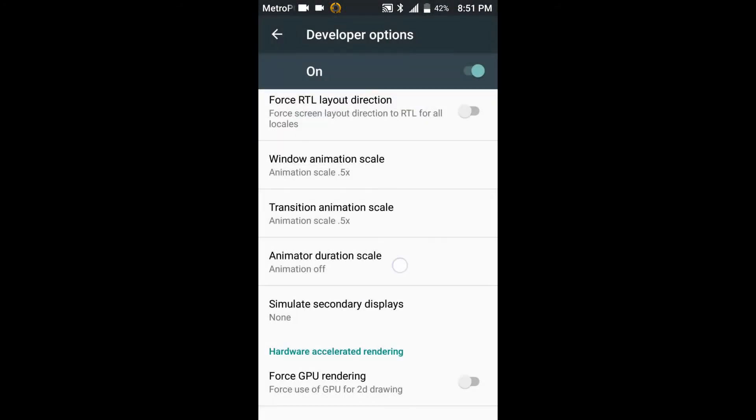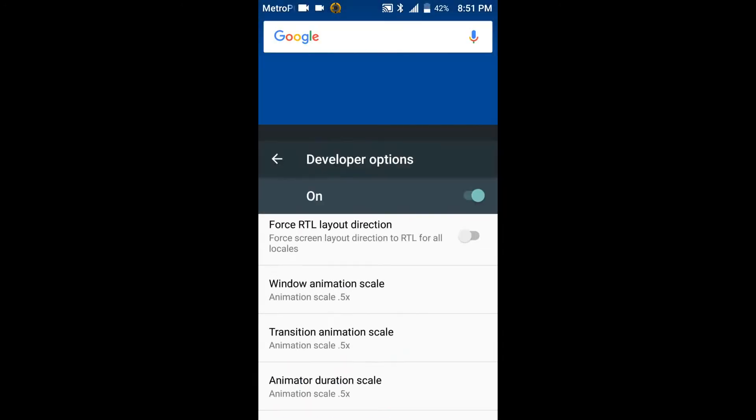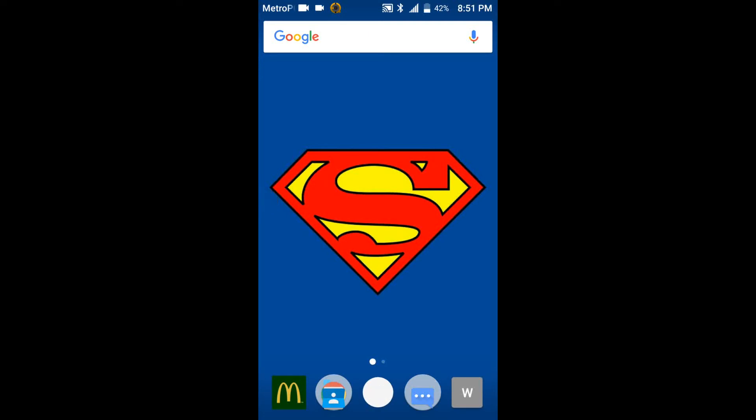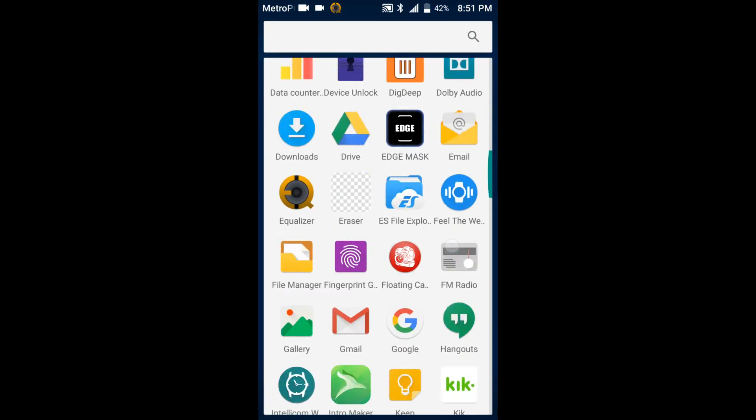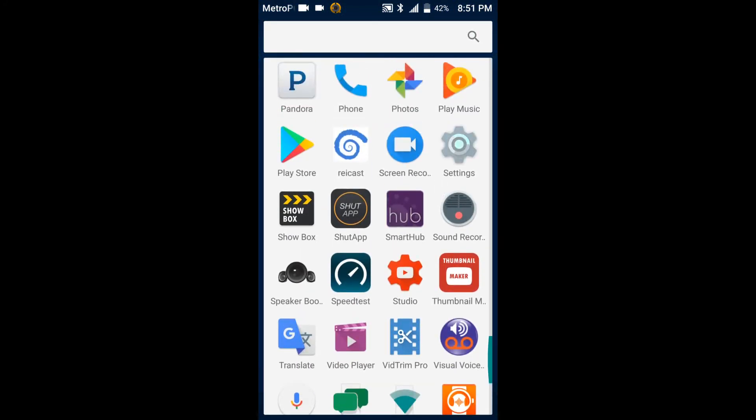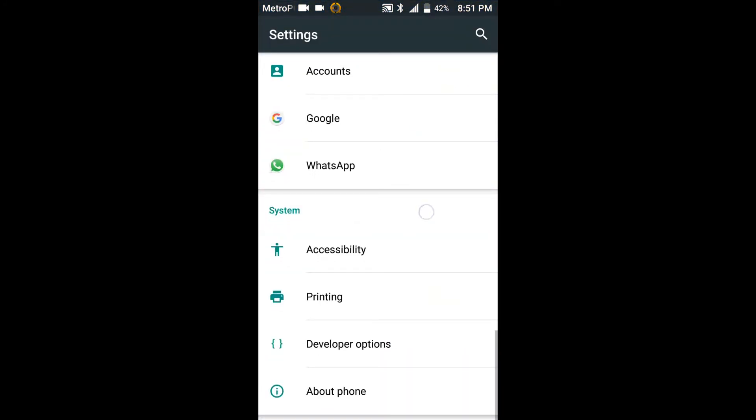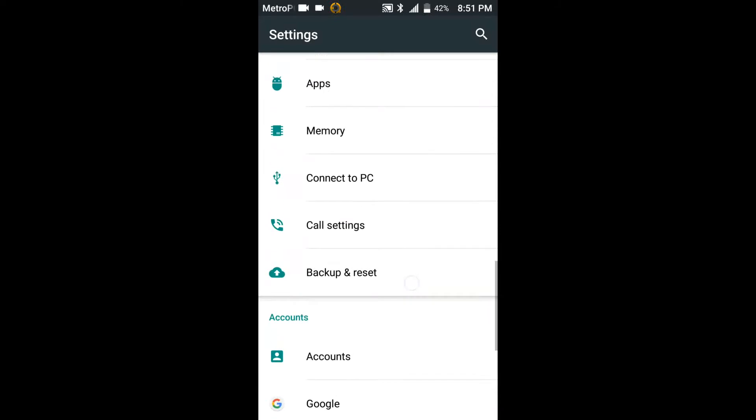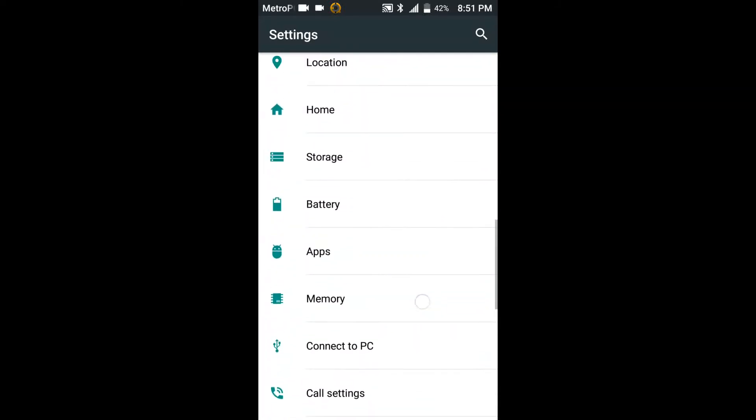And we'll go ahead and get into number three. So number three is you could change the storage location of your device. The way to do that is you go back in the settings and you go to storage.